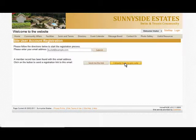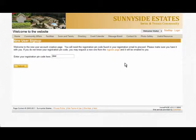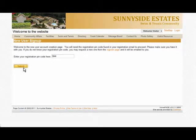Now enter your registration pin code and click on Submit. If you don't know your code, you may request a new one.